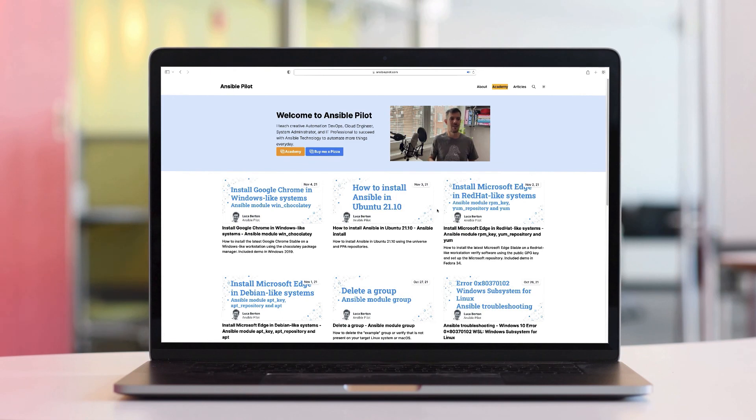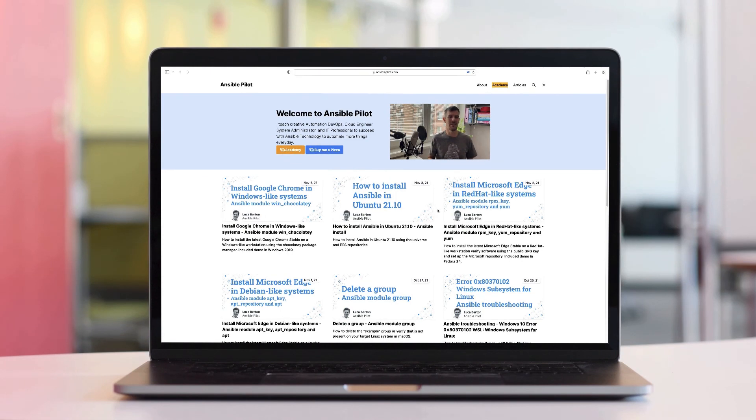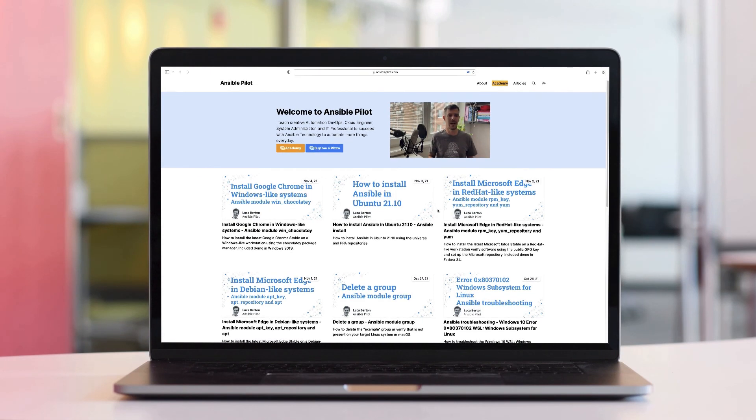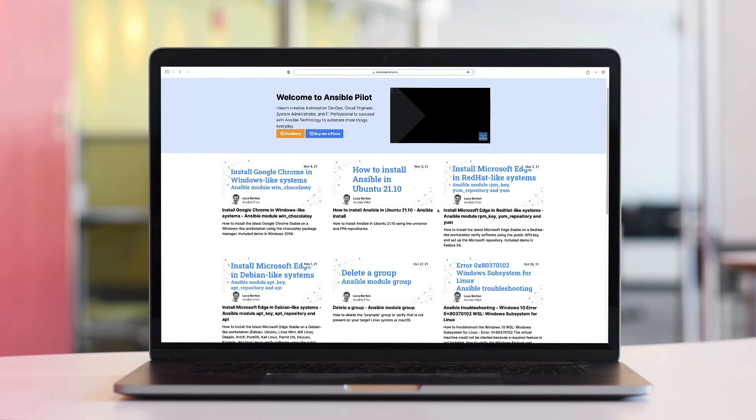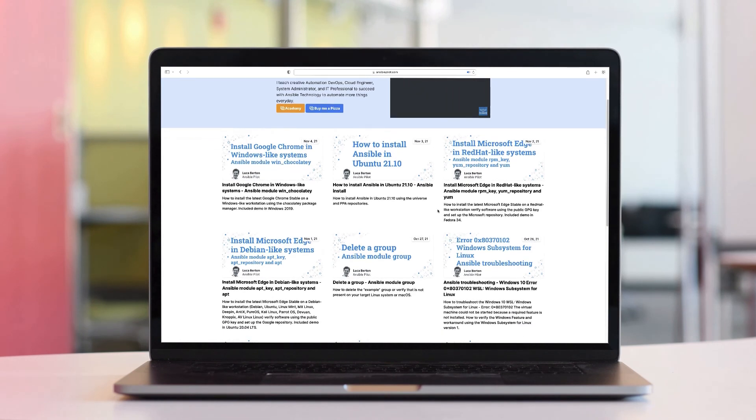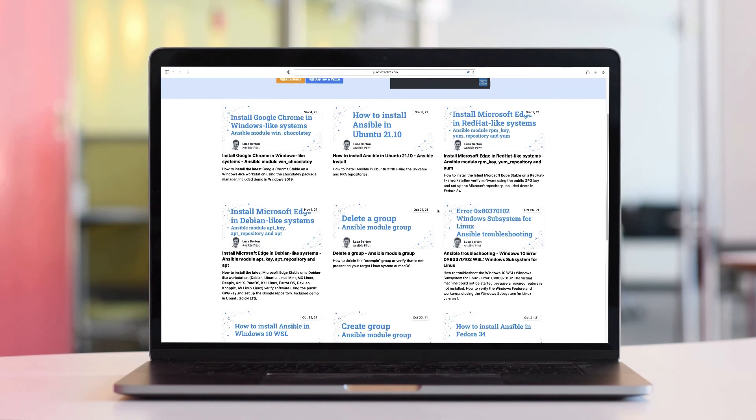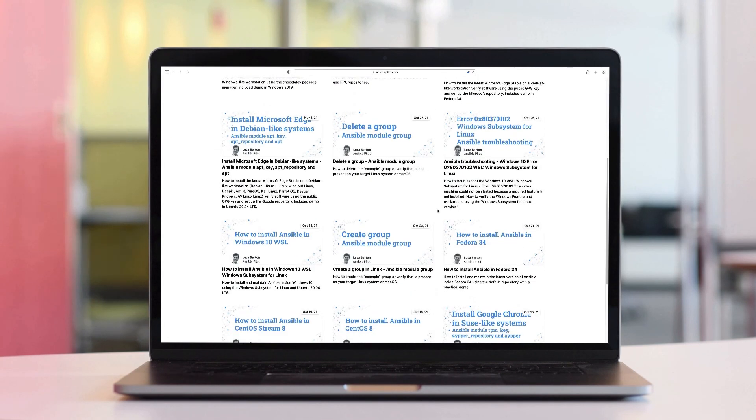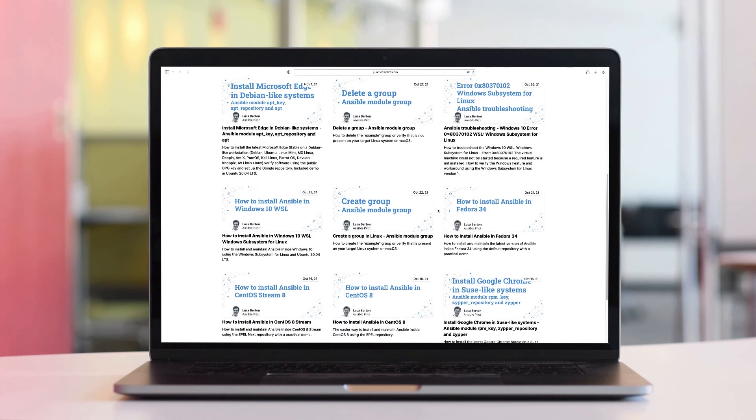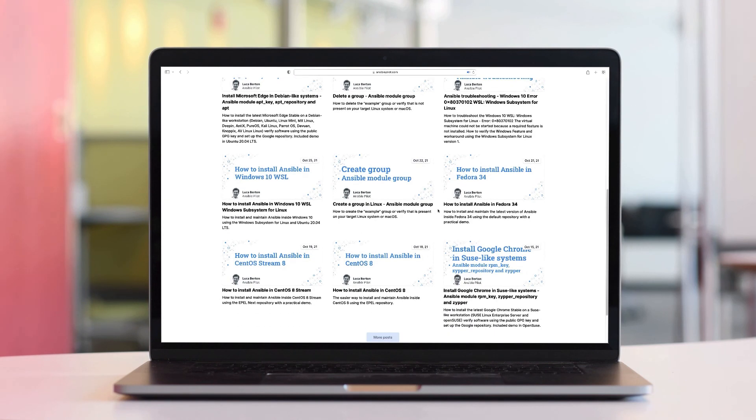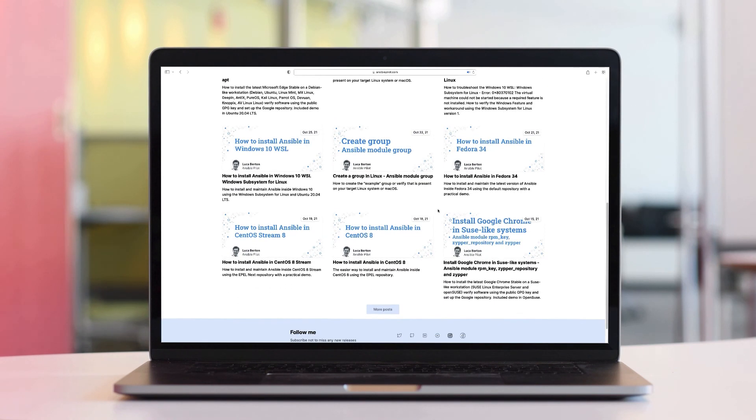This video is part of our Ansible automation program. Sign up today on www.ansiblepilot.com for uninterrupted exclusive video and so much fun!